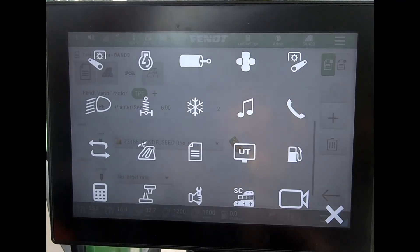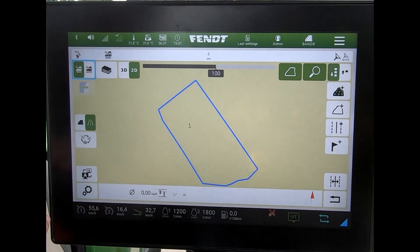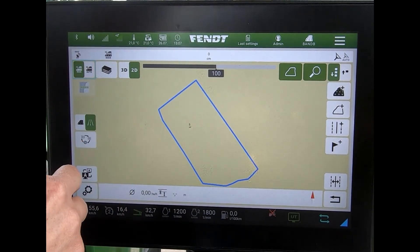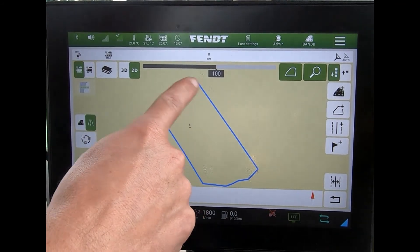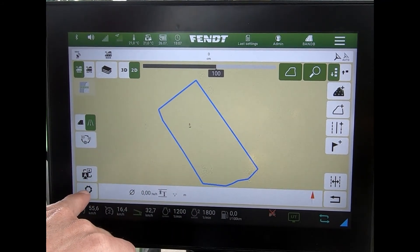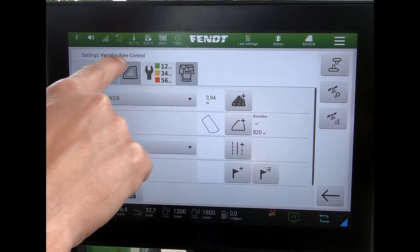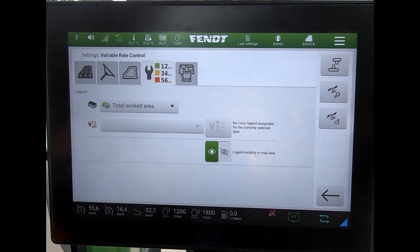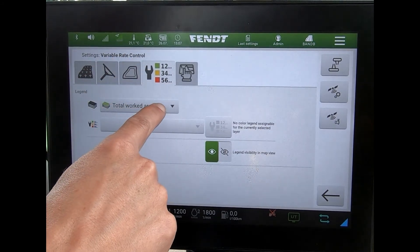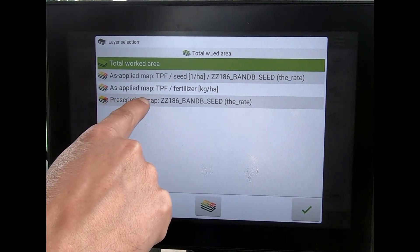Once I've done that, I can come through to my guidance screen. I need to then look at the layers, so if I come down to the settings wheel I can come across to this tab up here for the variable rate control.